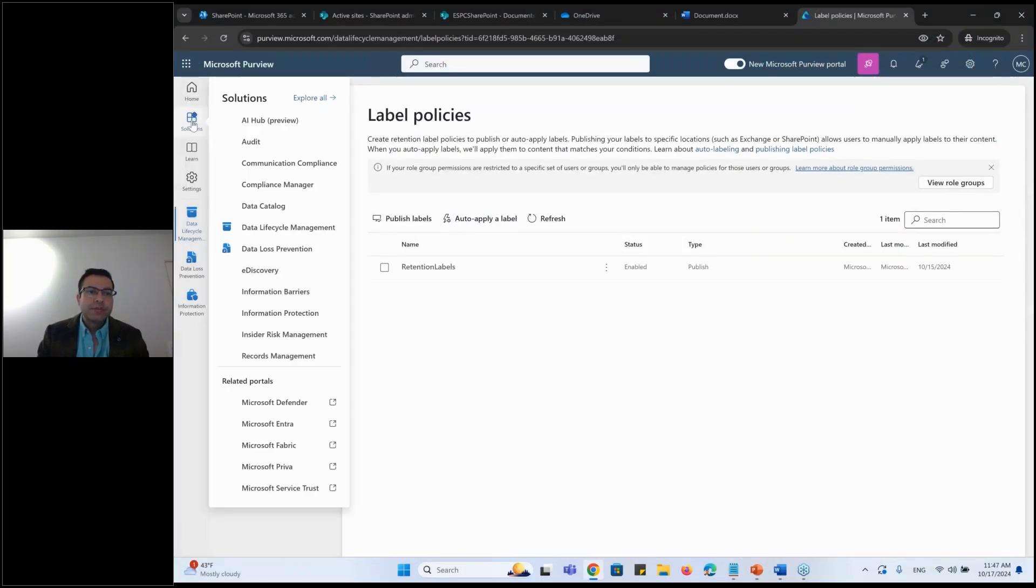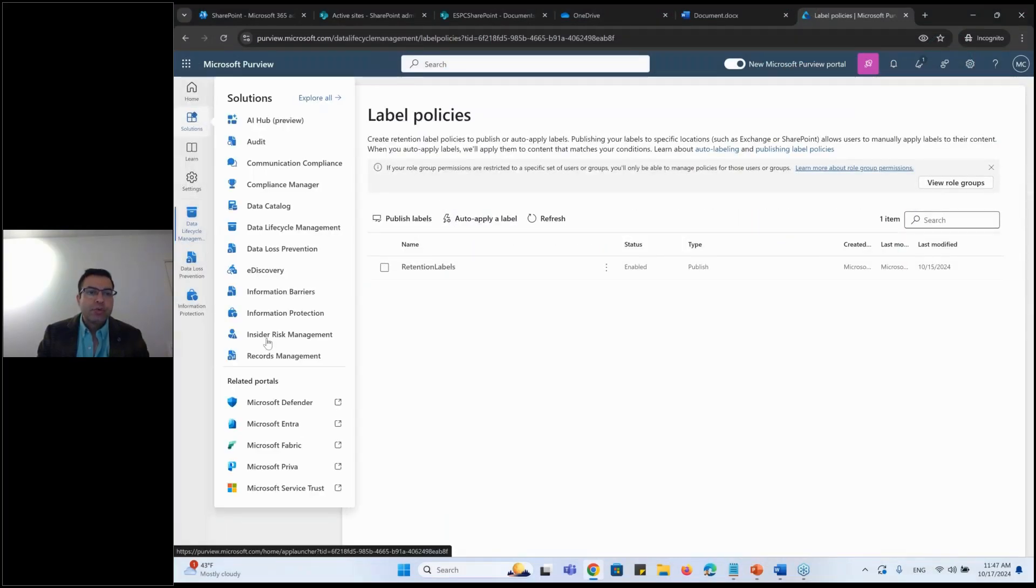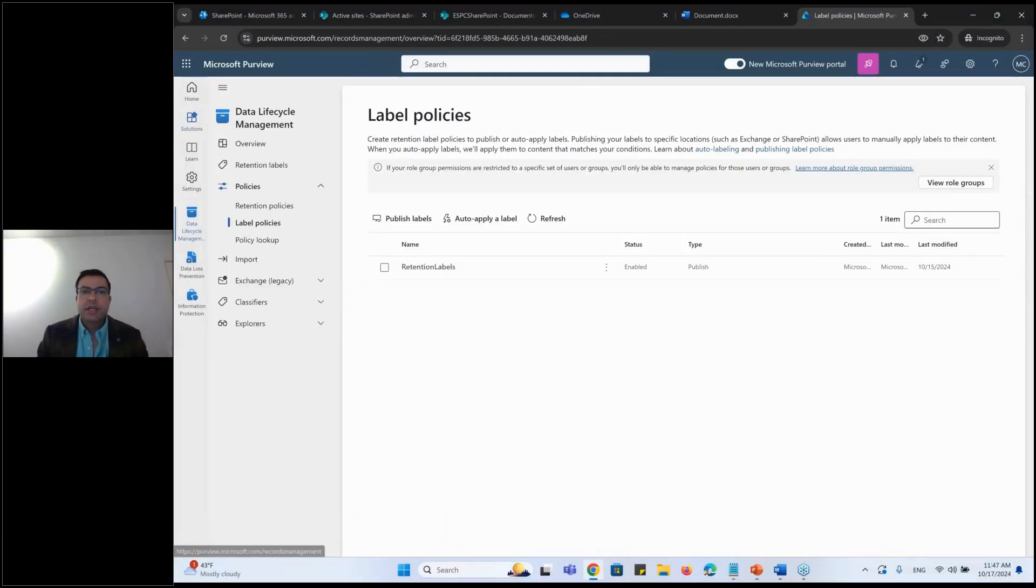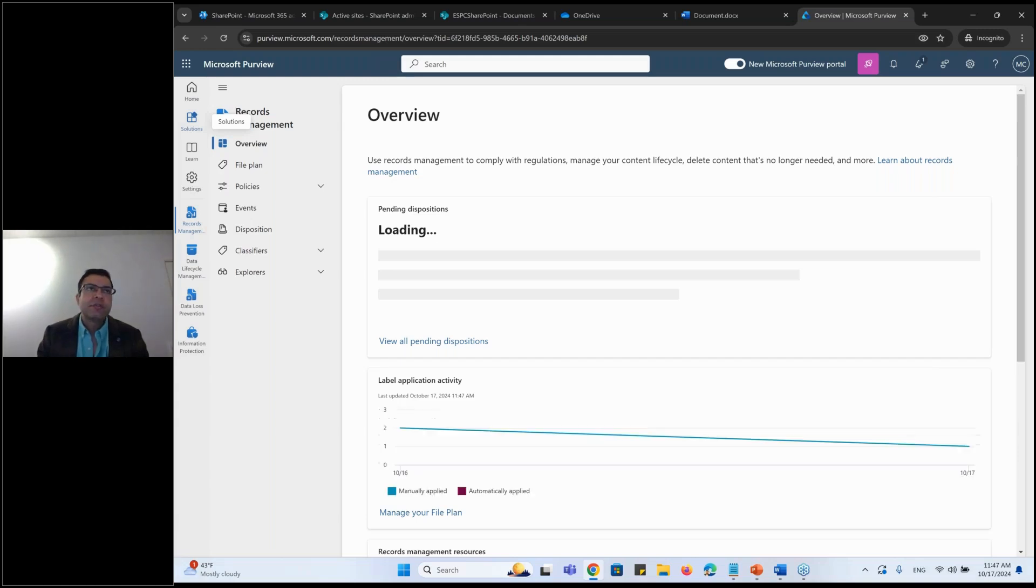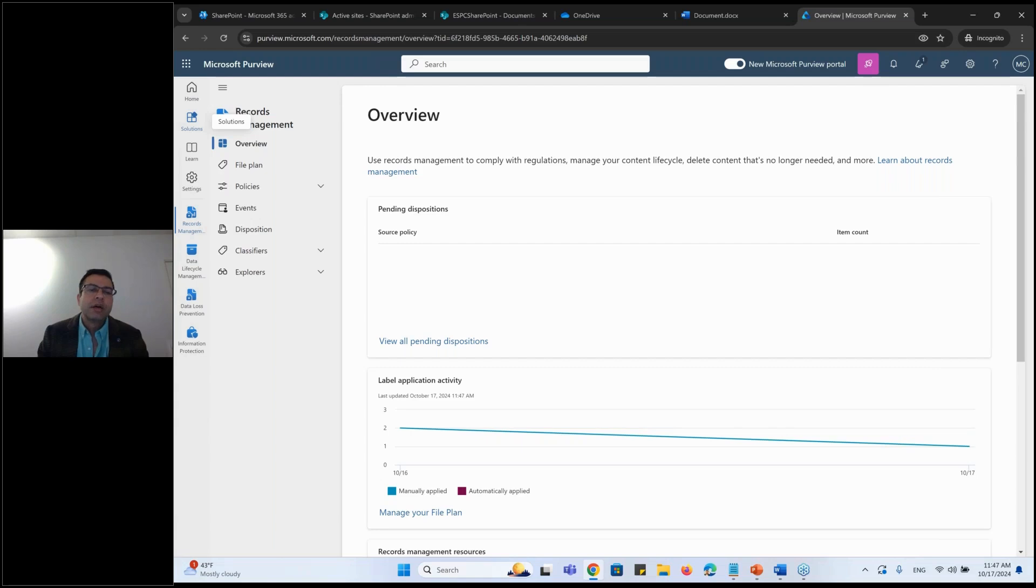I'll go to my solutions, I'll go to my record management, which is E5 functionality just in case. And if I talk about the sensitivity labels automatically, that's E5. If I talk about the retention labels automatically, all are E5 functionality.